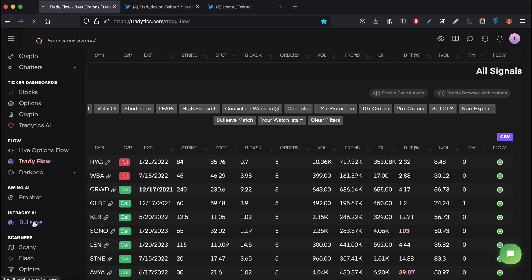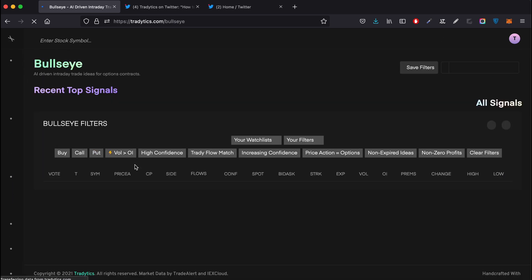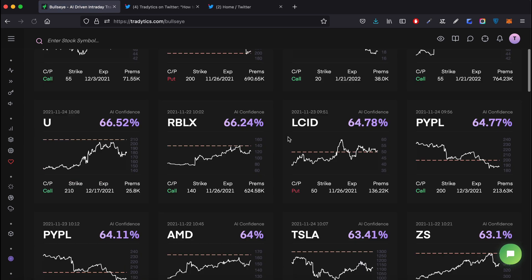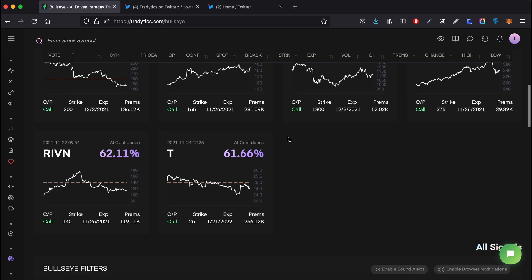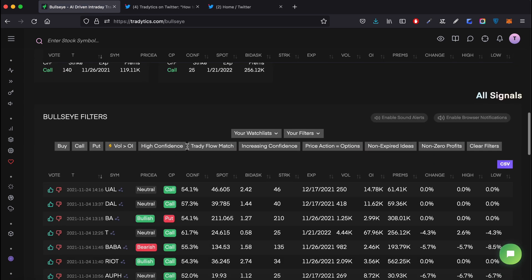Then finally we have Bullseye, and for Bullseye the default threshold is 60% plus confidence. Again, if you have filters selected those will be respected as well, but the default filter means you only get signals where the confidence score is above 60%. So that was a very quick introduction to our web notifications for both sound alerts and browser notifications.